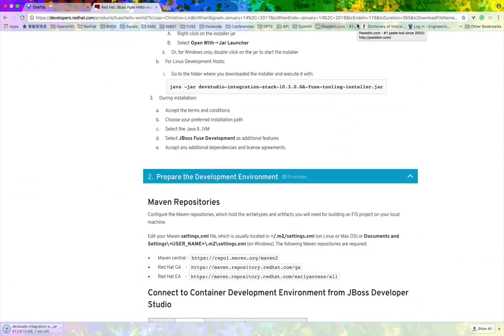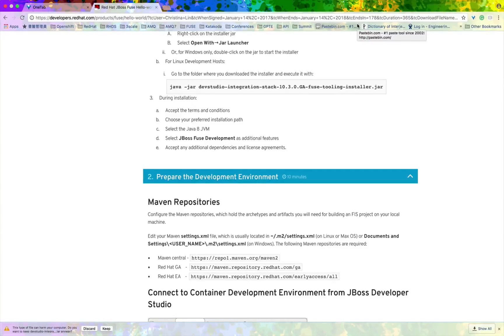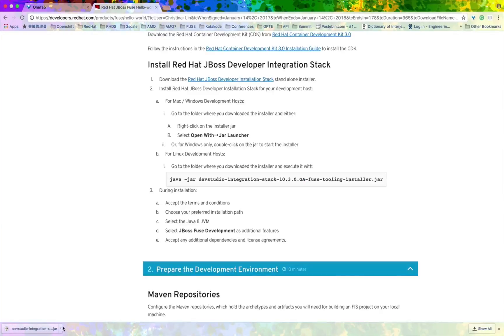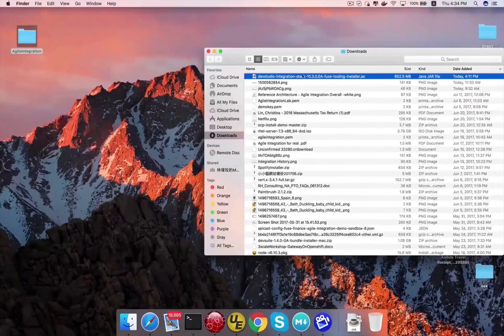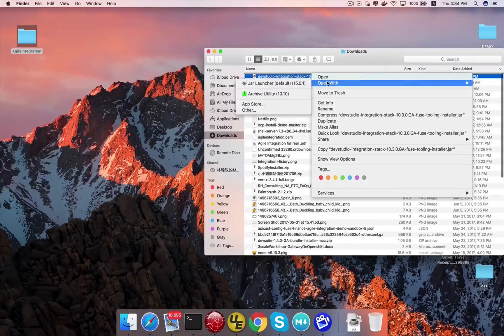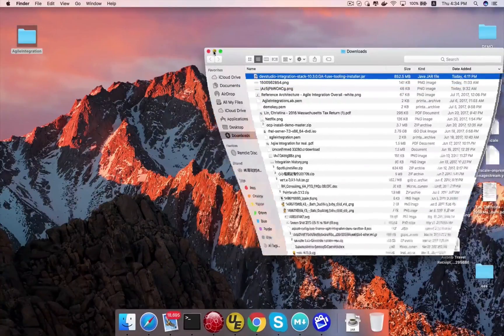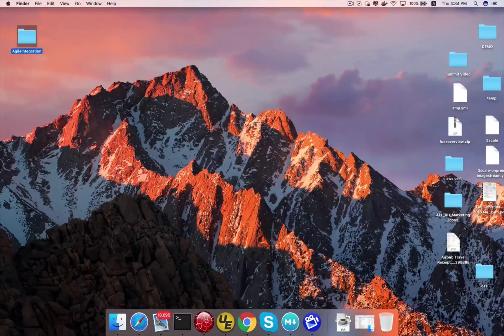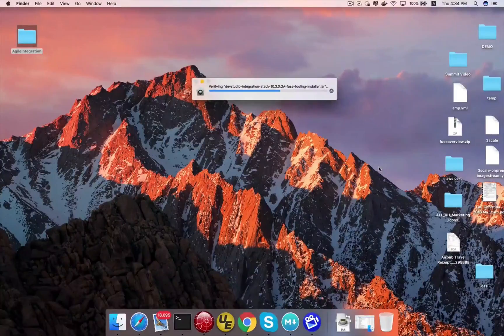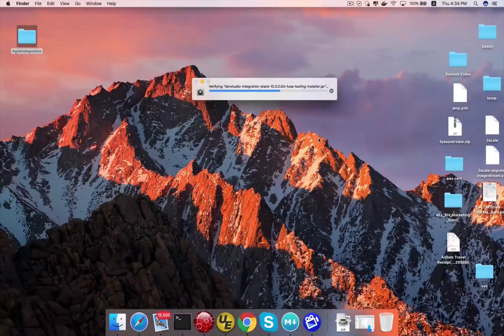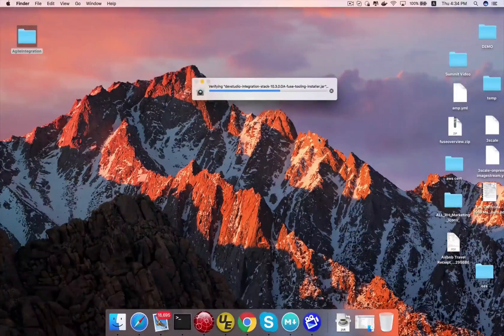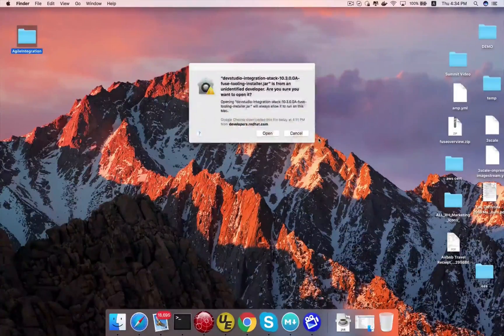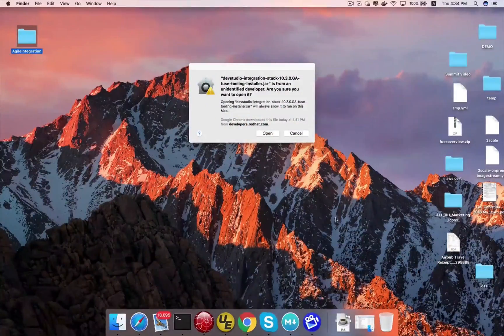Then I'm going to download the JBoss Developer Studio, which is the tool that we use to start writing our application. And once you've done downloading the jar file, if you're using Windows or Mac, you can bring it up or execute it by running the jar launcher. Or if you're using Linux, just run it with the command java-jar.